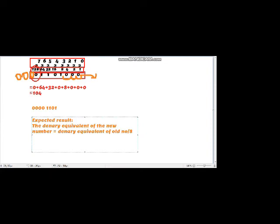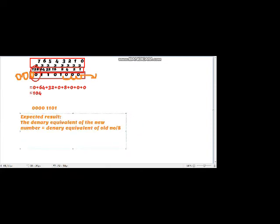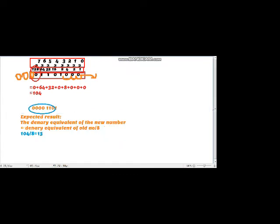The decimal equivalent of the old number is 104, and dividing by 8 gives 13. So the new number we have got should be equivalent to 13.